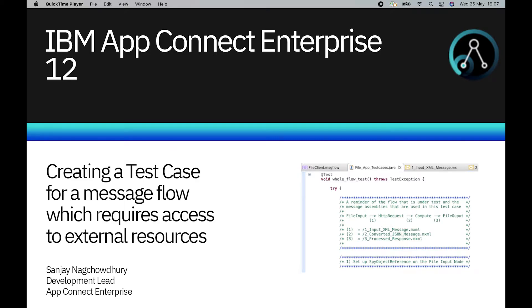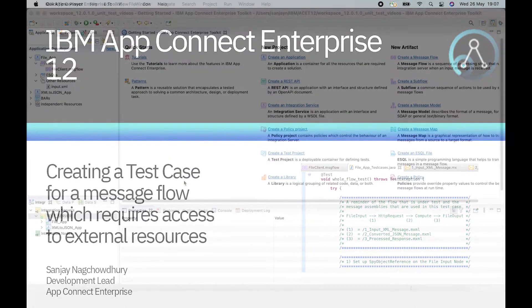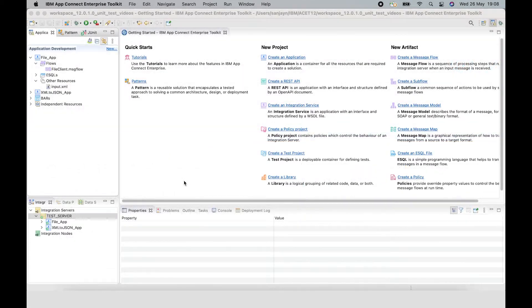Hi, I'm Sanjay Nagchadri, Development Lead for the IBM AppConnect Enterprise product. In this video, I will demonstrate a new capability in version 12 to create a test case for a sequence of message flow nodes where one of the nodes requires access to an external resource.